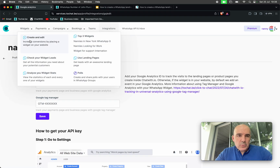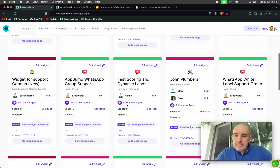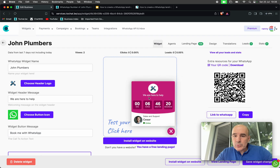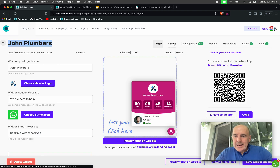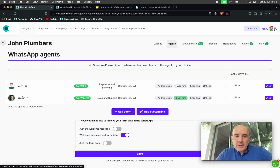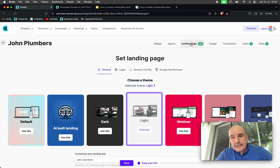First we go to Widgets. The widget belongs to a business — let's say this widget belongs to John Plumber, for example. Inside the widget you can have agents. In this case we have two agents; I'll deactivate one so we have one agent active. The agent and the widget can have a landing page using our tool.